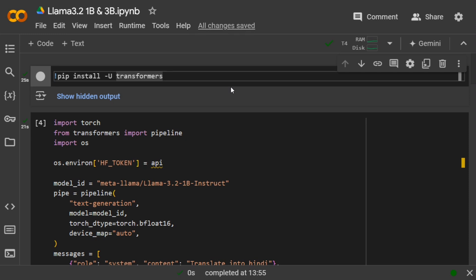First, you need to pip install upgrade transformers. If you already have a transformers version, just pip install it. Secondly, you need to create a Hugging Face read token from your Hugging Face account. If you don't know how, you can check out my previous video. It's very easy and free to create.